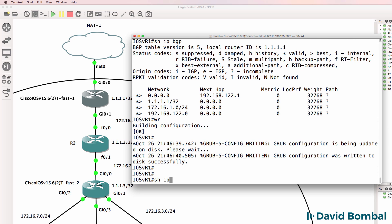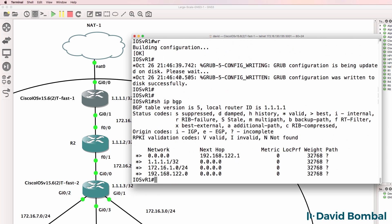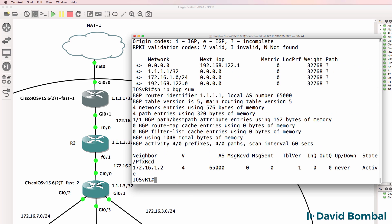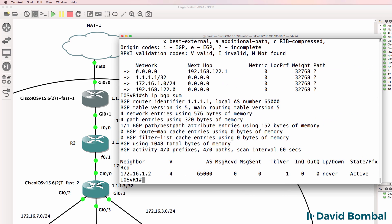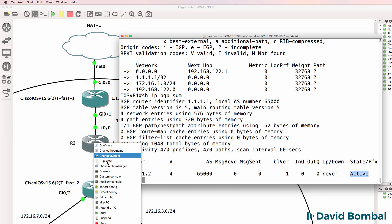Show IP BGP summary shows us that we don't have a neighbor relationship. This neighbor shows as active, but that means that the neighbor is not active. Active means broken - we need to see established, or on this command we need to see blank output there.